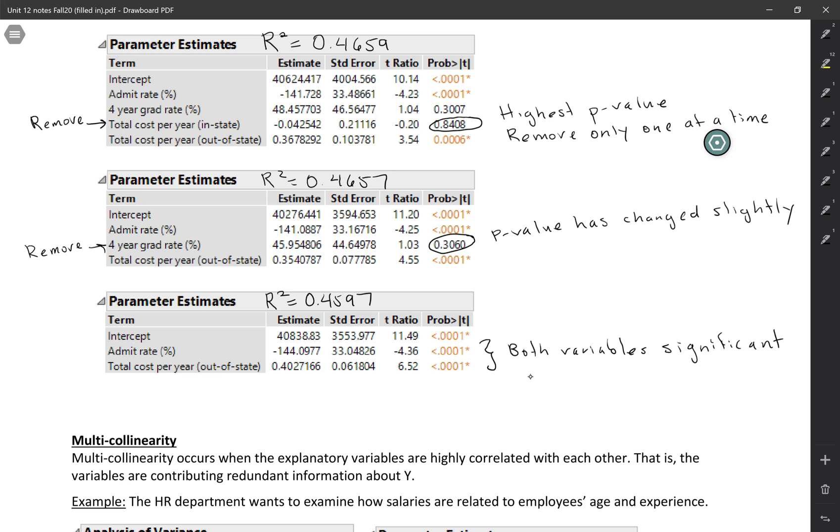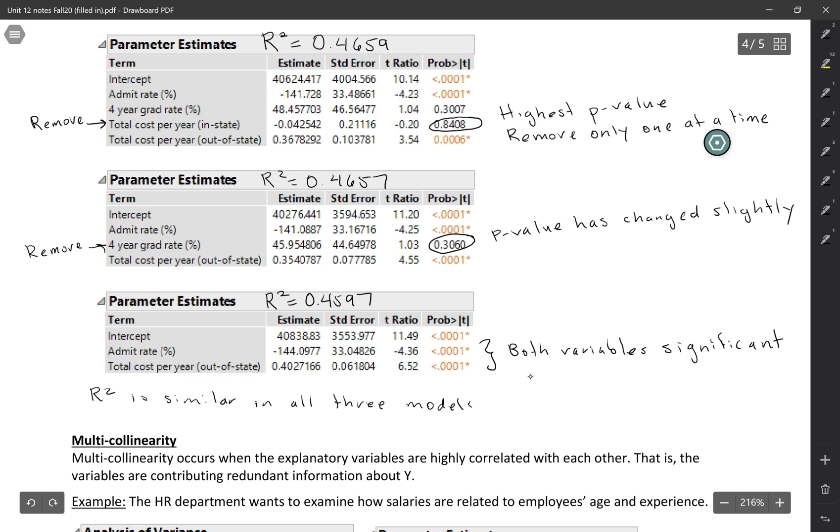Notice when you compare the R-squared values, R-squared is actually similar in all three of these models. Taking out those extra variables really hasn't done too much to the accuracy of our predictions.